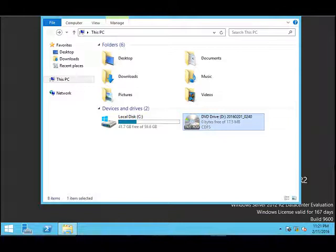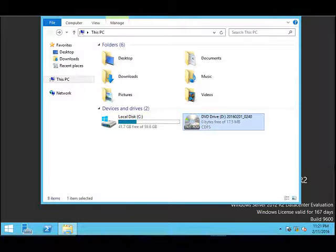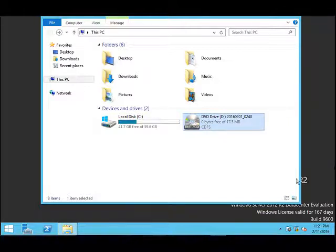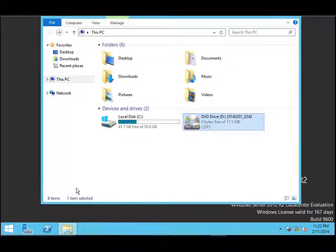Sometimes it could even be a hardware issue. To check whether there is any unexpected shutdown, you need to go to the Event Viewer and check for Event ID 6008.